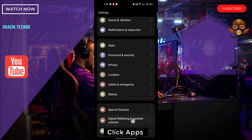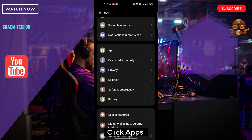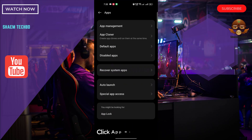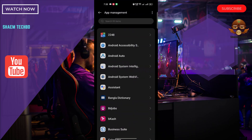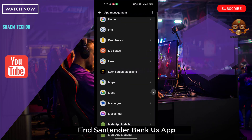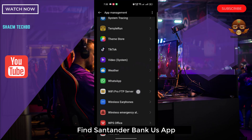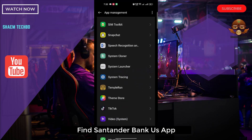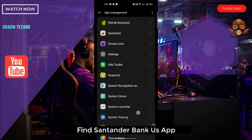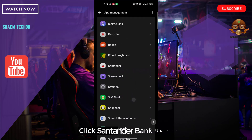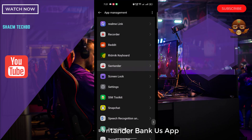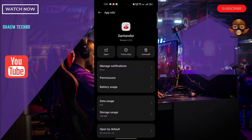Click Apps, then click App Management. Find the Standard Bank app and click on it, then click Storage Use.